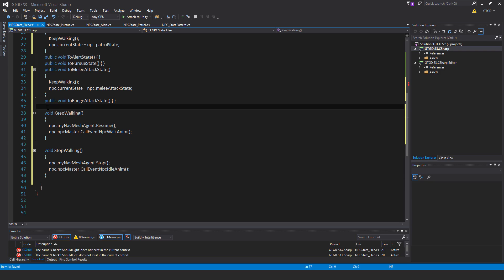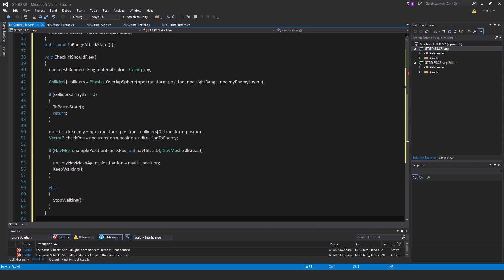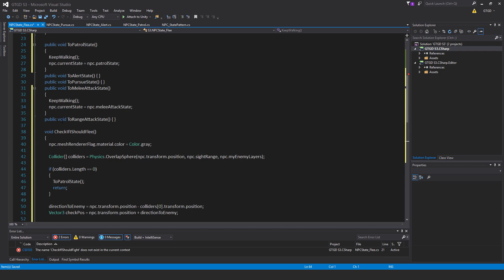Alright, above that, I'll put in void check if I should flee. npc.meshRendererFlag.material.color is equal to color.gray. Collider array colliders is equal to physics.overlapSphere npc.transform.position comma npc.siteRange comma npc.myEnemyLayers.